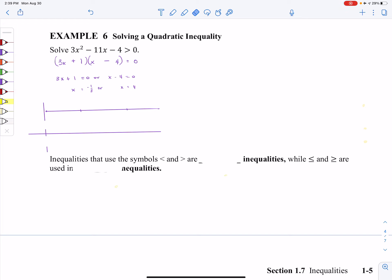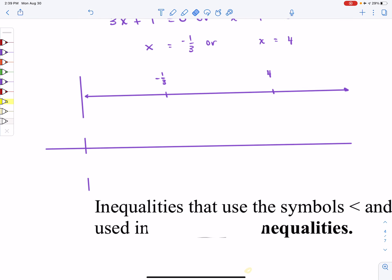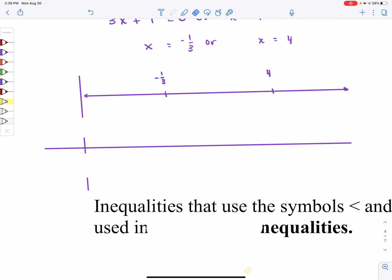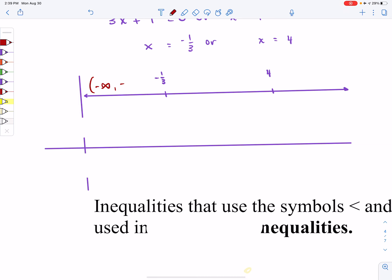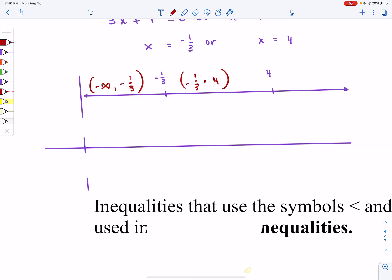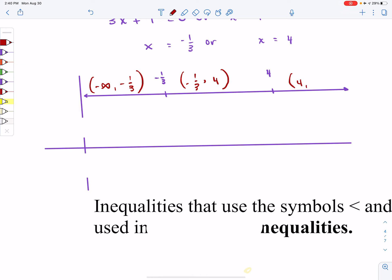Step number two: let's put these on a number line and get some intervals. My first interval is all the numbers all the way right up next to negative one-third, so from negative infinity to negative one-third. Then all the numbers in between, from negative one-third to 4. And the last interval is all the numbers from 4 to infinity.